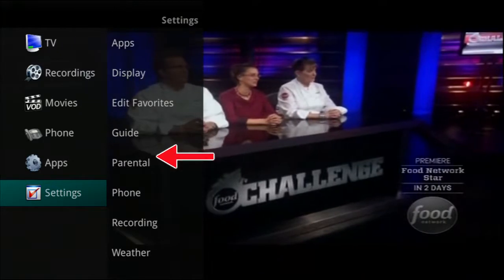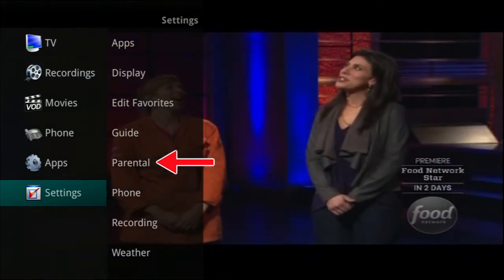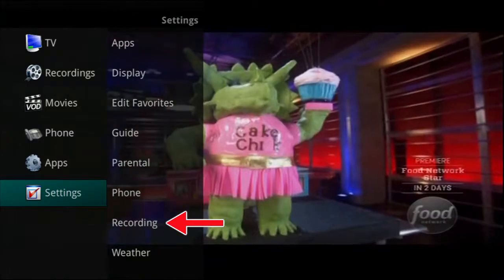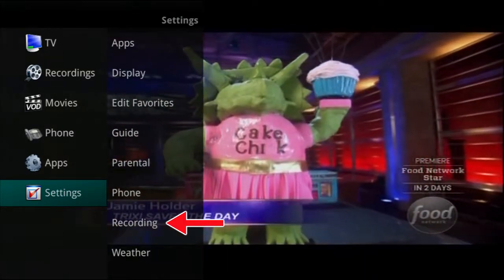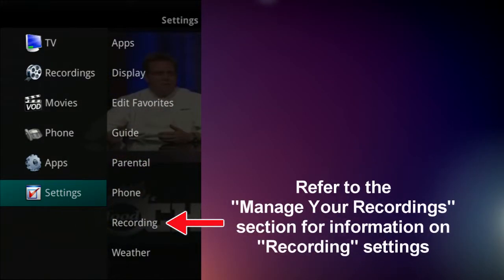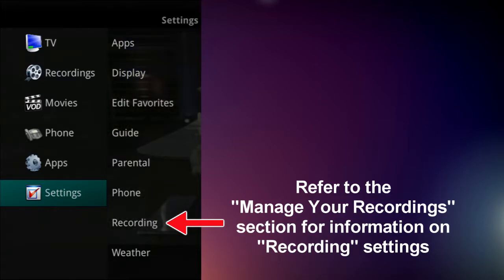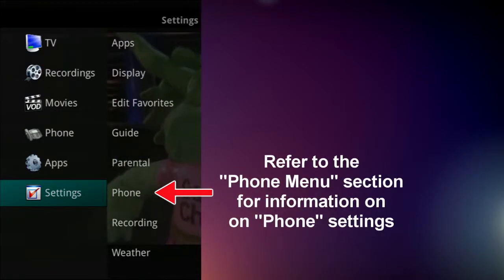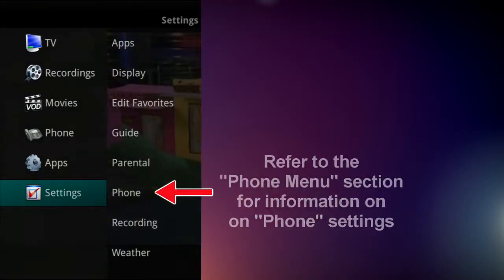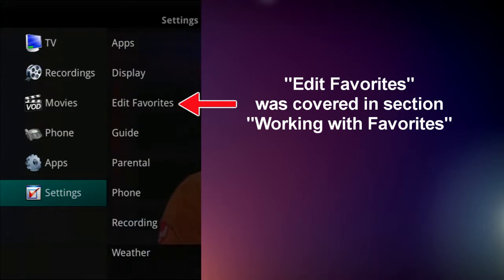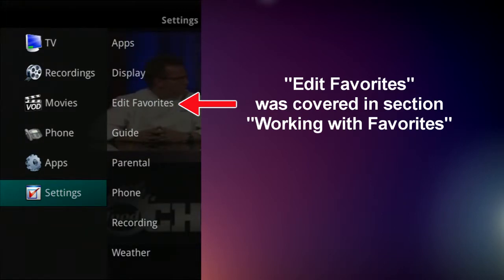You can also change your parental ratings. If you have a DVR, you can make changes to how you want to display certain settings as they relate to your recorded programs. Please refer to the Manage Your Recording section of this tutorial for information on recording settings, and the Phone Menu section for information on phone settings. Edit Favorites was covered in an earlier section, Working with Favorites.